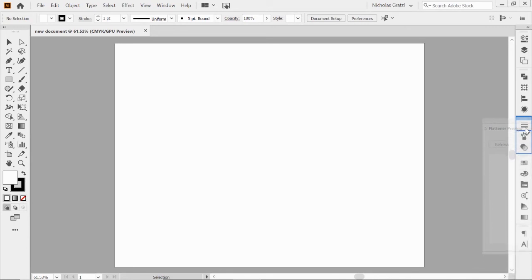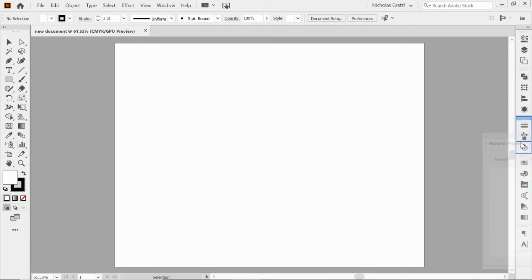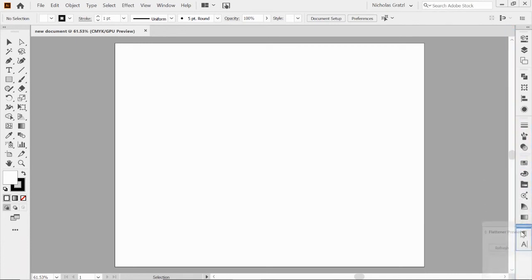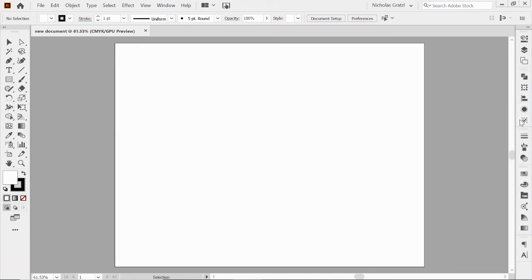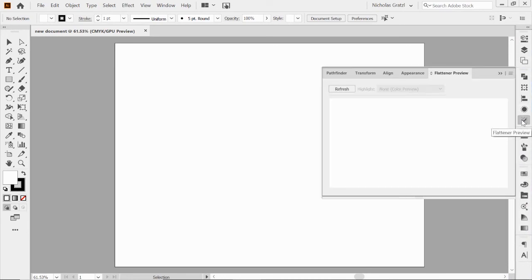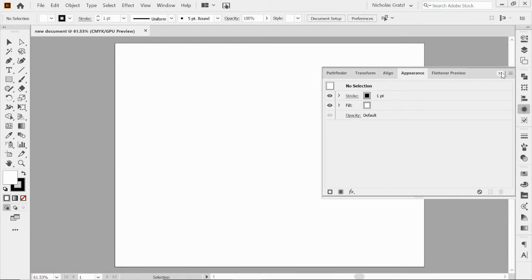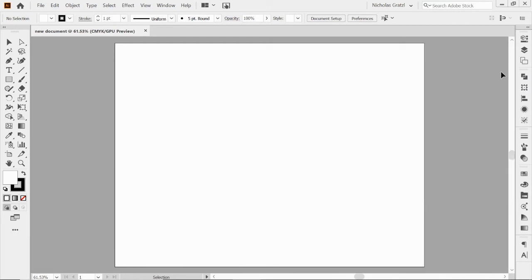You can do the same thing by grabbing this tab and pulling it over. See how this little box is now blue around there? It's telling me in this grouping, that's where you want it. Or maybe I want it down here with my colors, or up here with my appearances. That is how you can add and subtract workspace panels from your workspace panel.